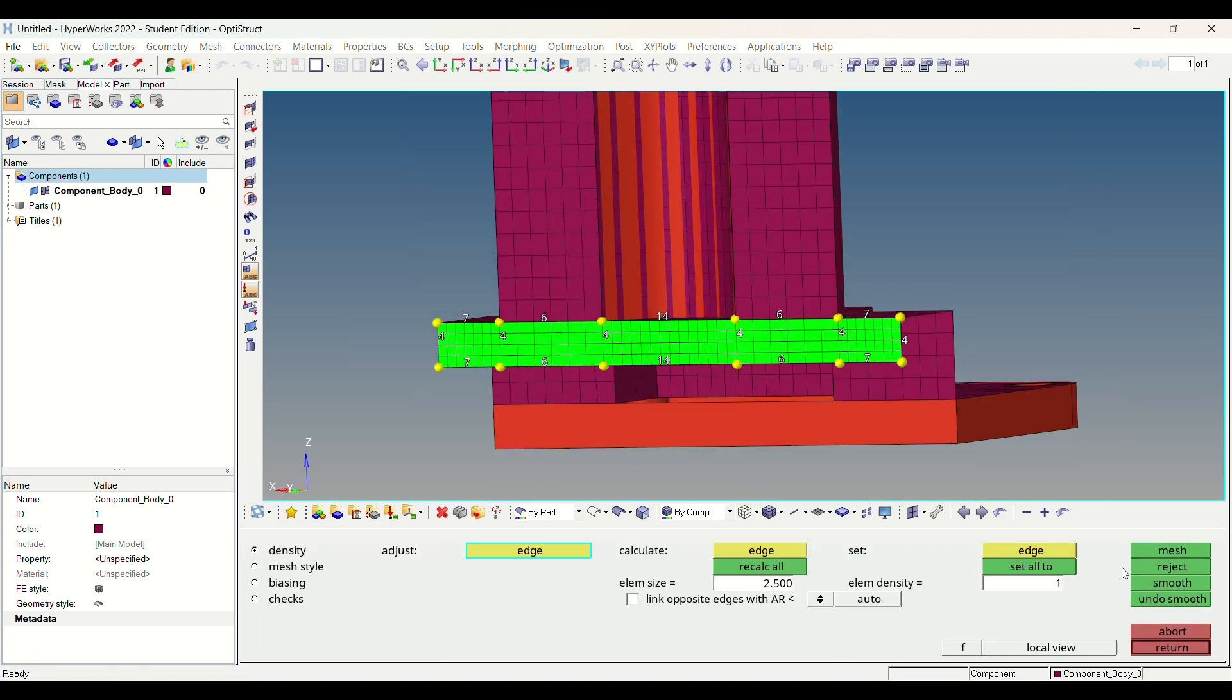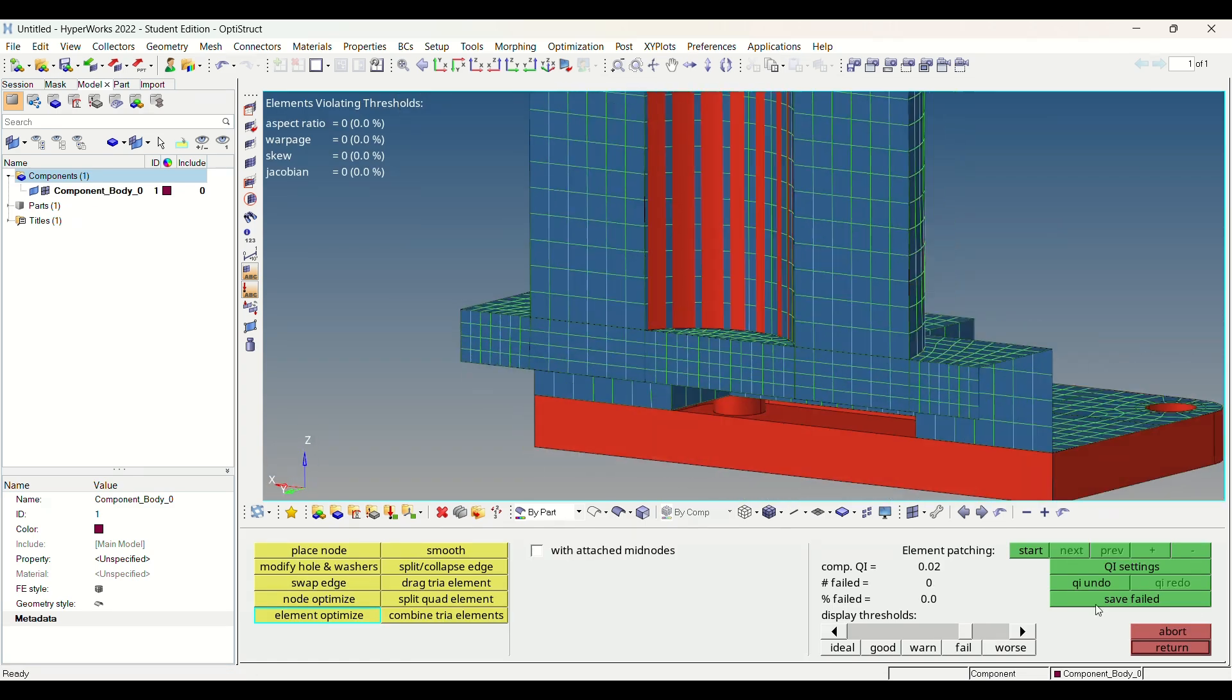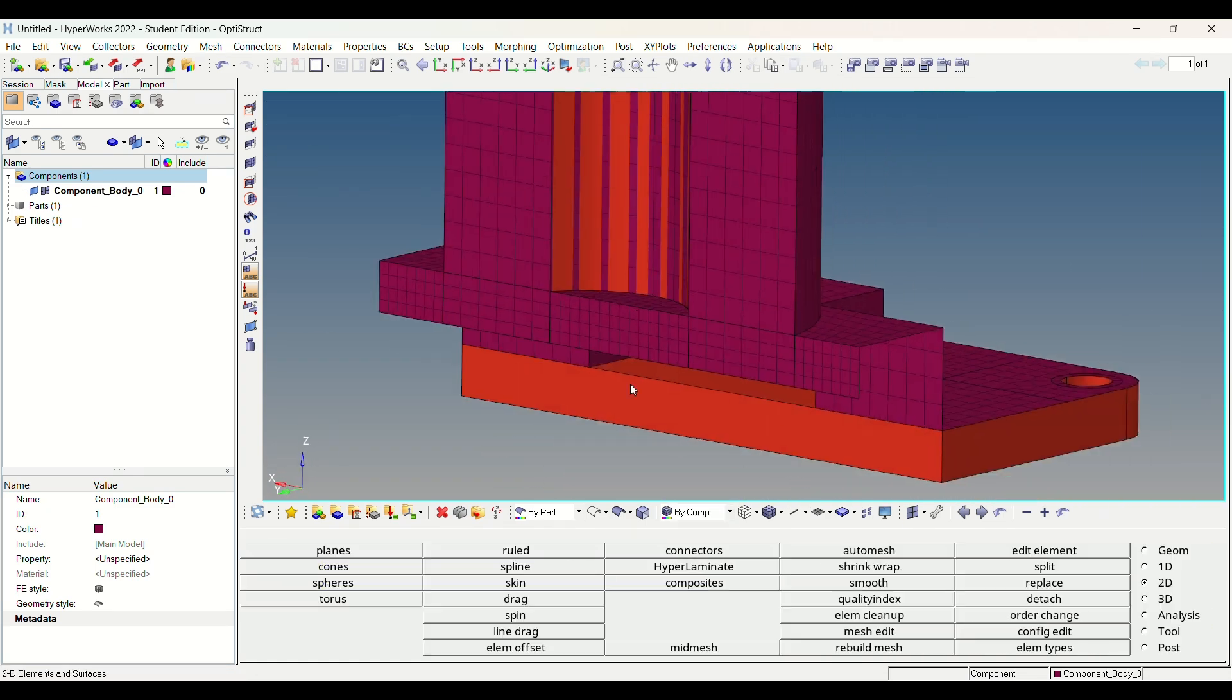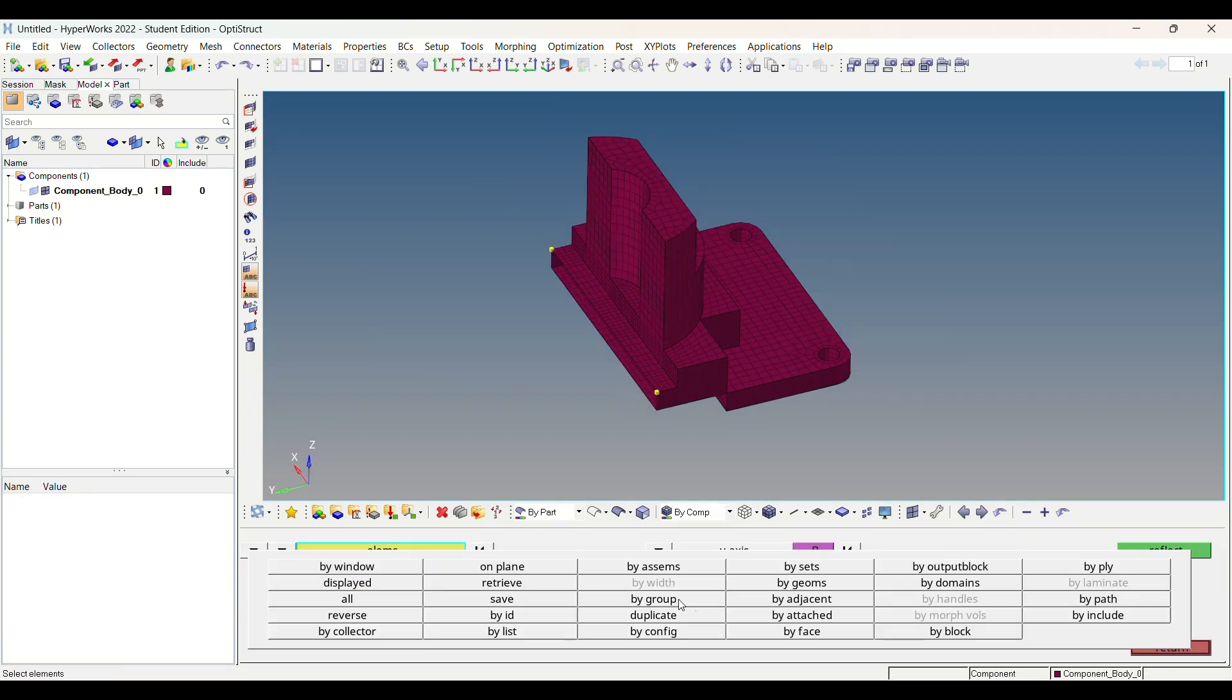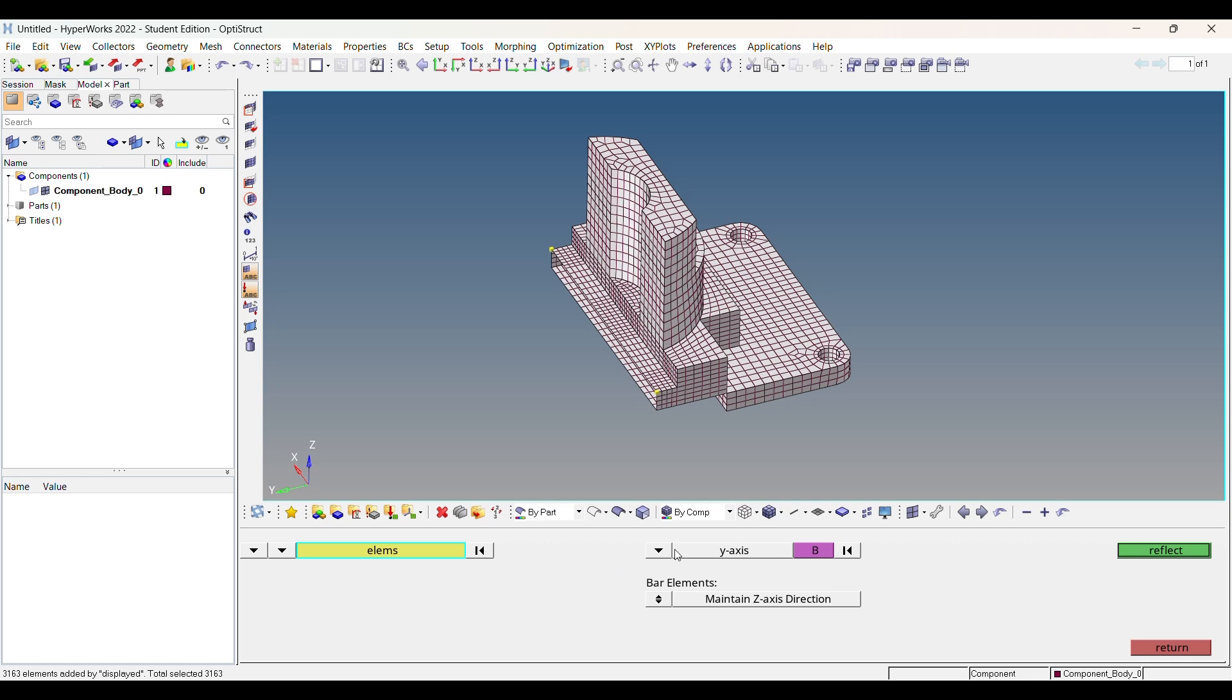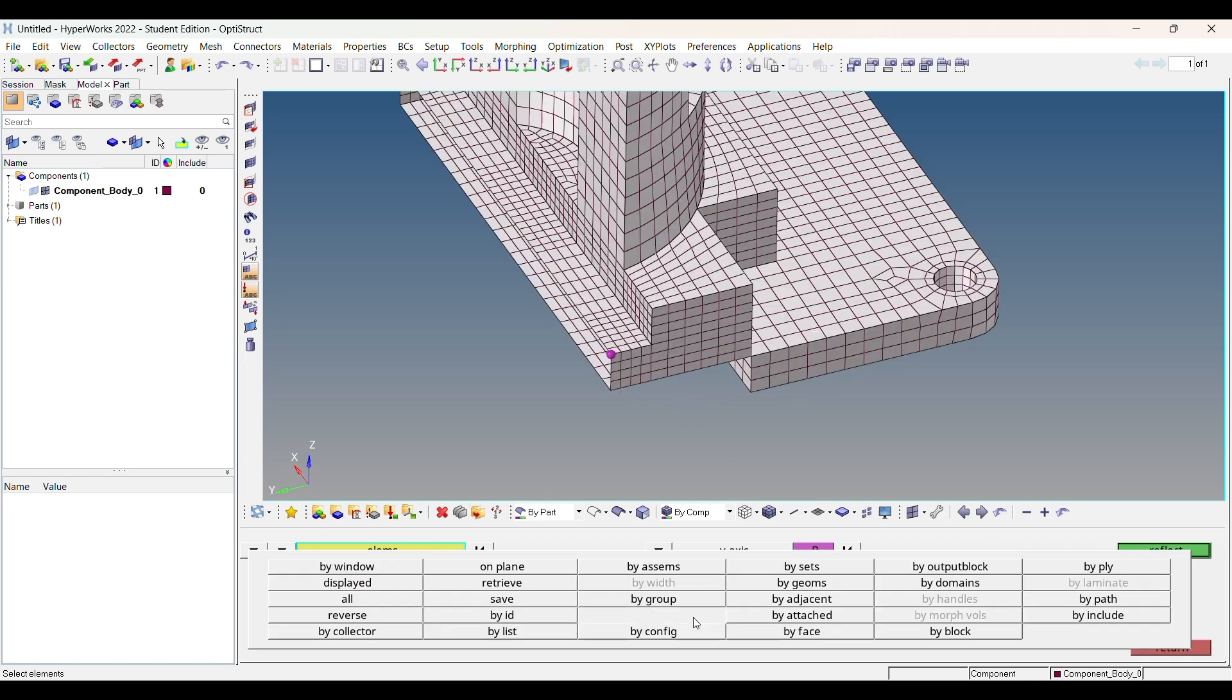As our component is symmetric, I have divided it into similar sections. Now by using Reflect option, I will replicate the meshing. It also reduces the meshing time.